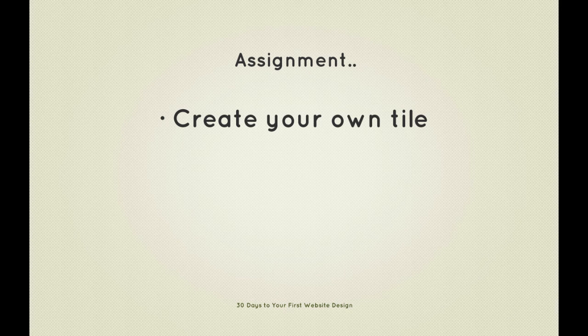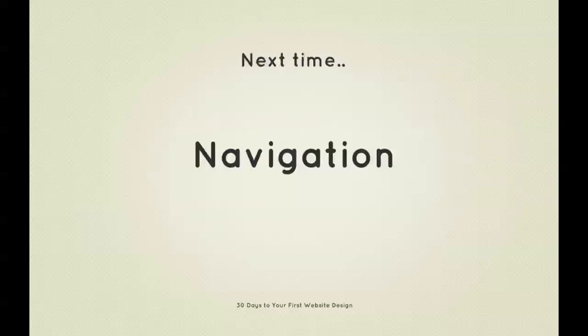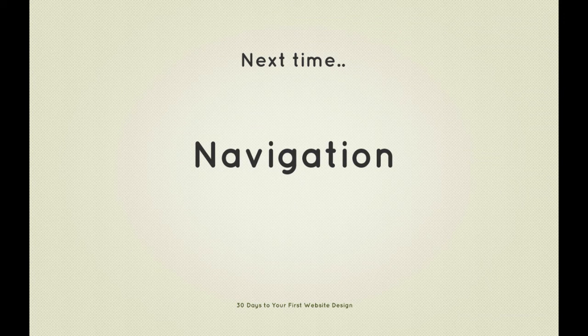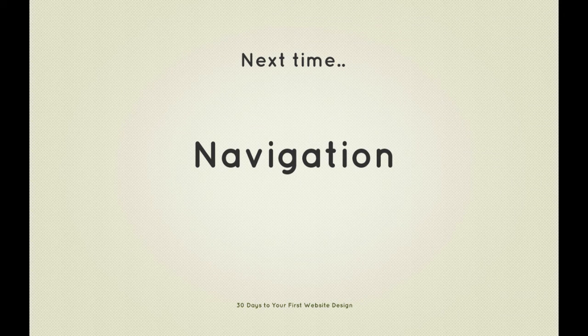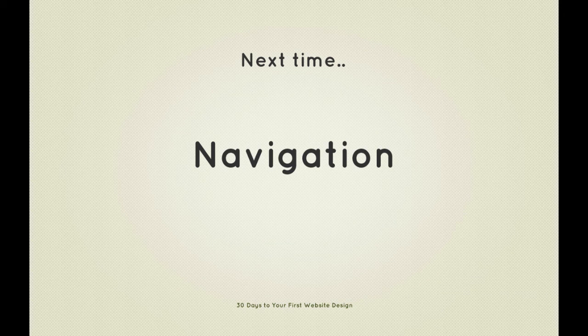Next time on 30 Days to Your First Website Design we're going to take a look at navigation and buttons. I'm Ian Yates and from all of us here at Tuts Plus thanks for watching.